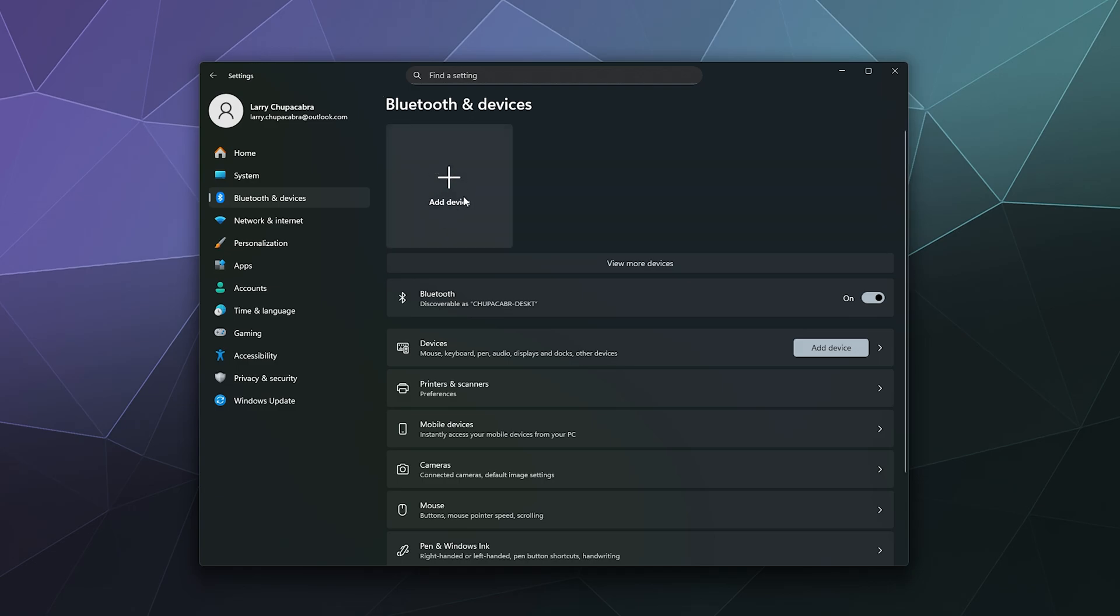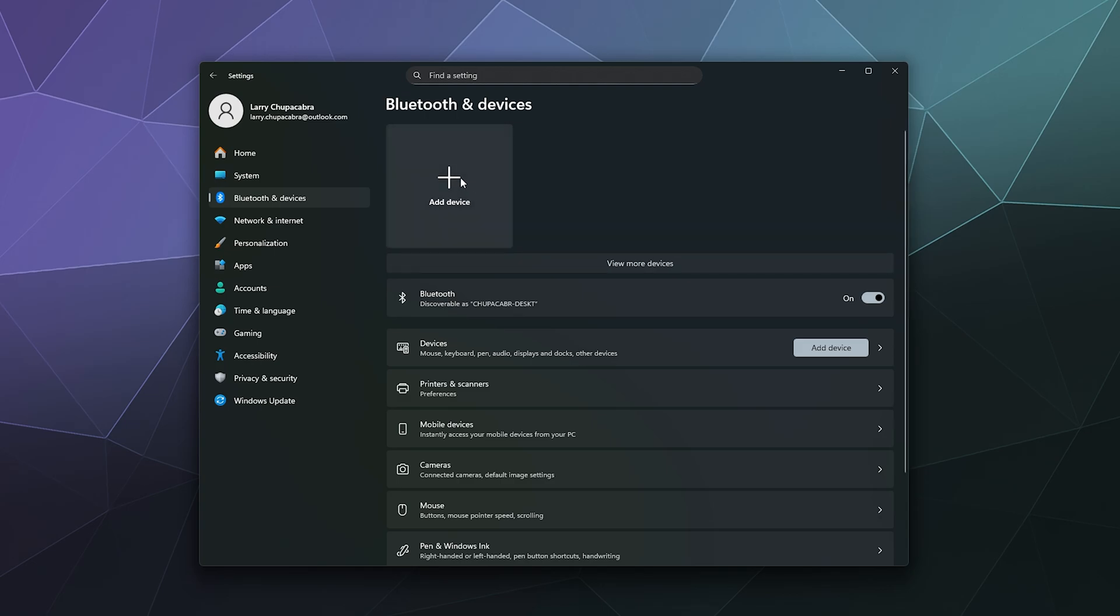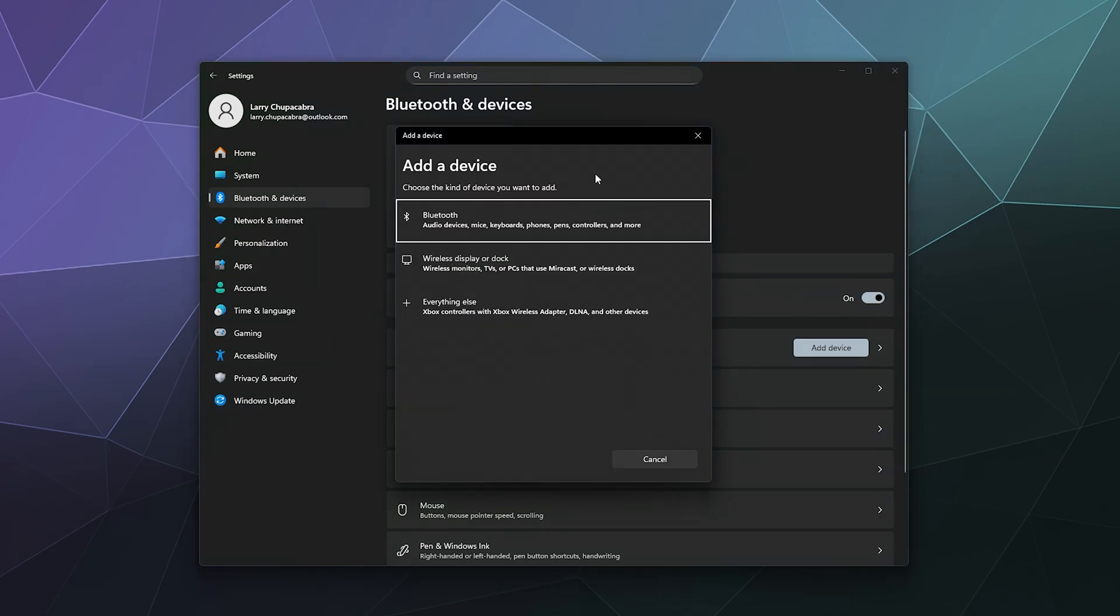From there, with your controller in your hand, you're going to want to press and hold the PlayStation symbol in the middle, that little button between the two joysticks, and then the share button until the light bar on the back starts to flash rapidly. Once it does, it means it's in pairing mode so it can be discovered by your PC, and you can click on add device.